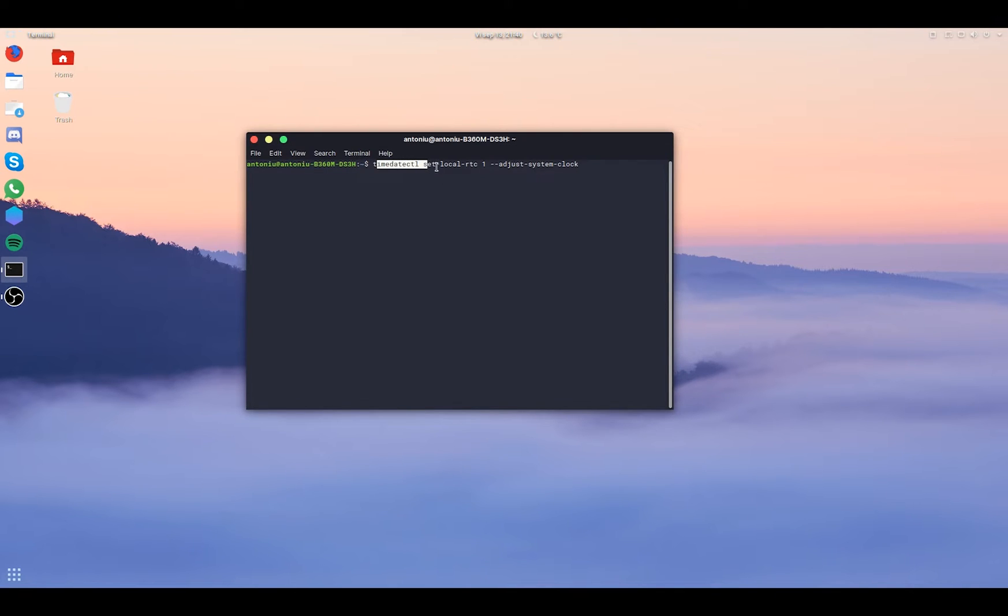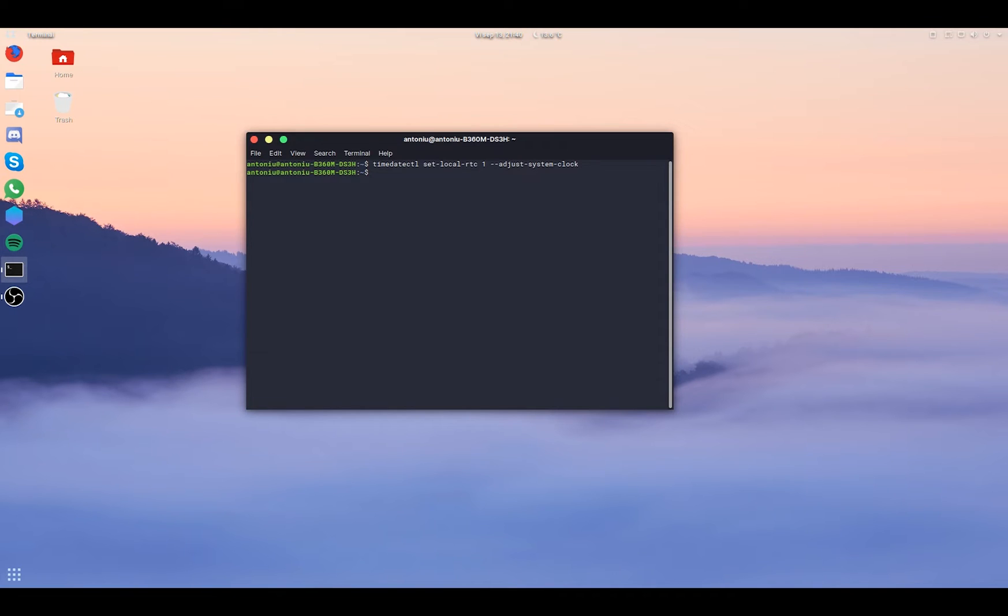And this in Linux is done just with this command into the terminal. Timedate CTL, set local RTC1, adjust system clock. And now it's done.